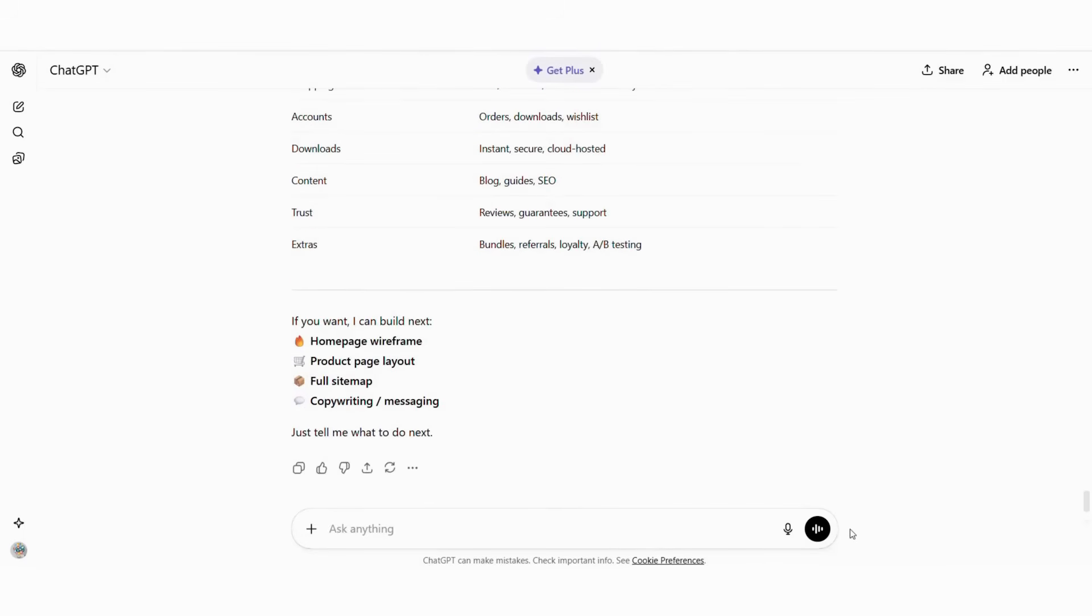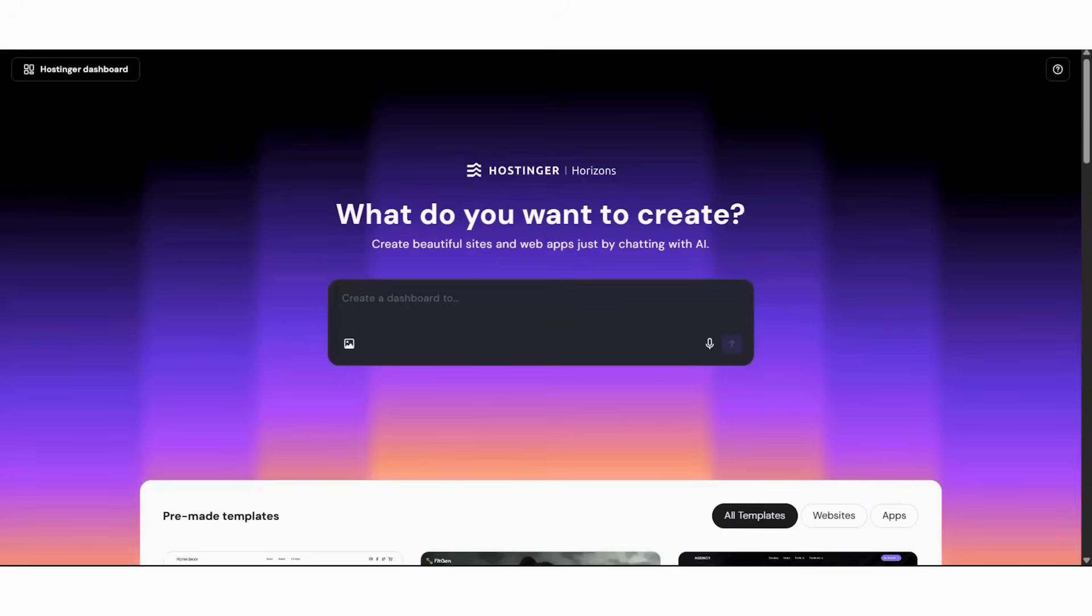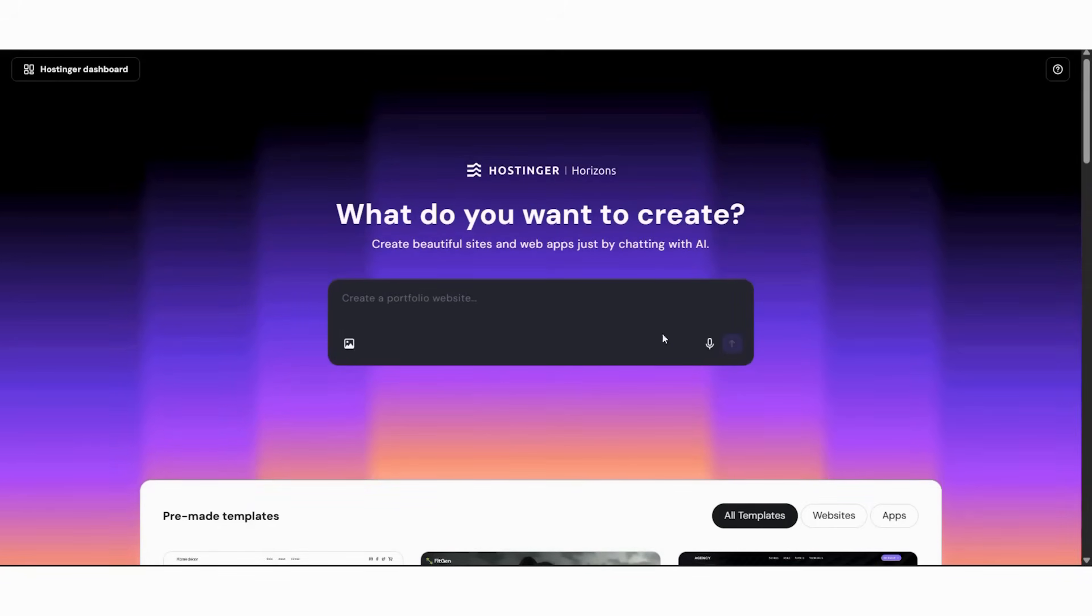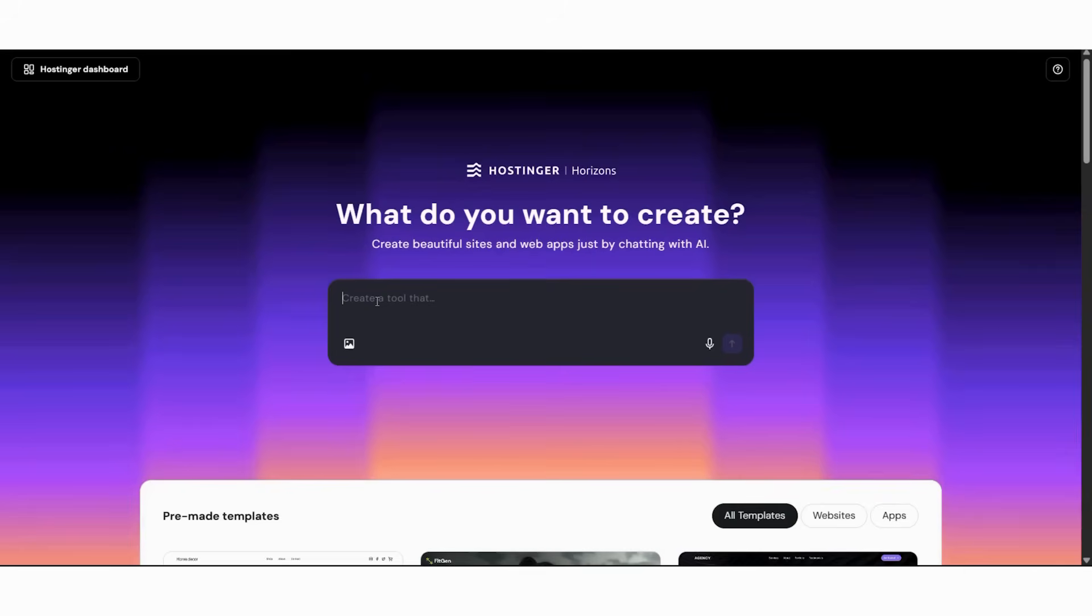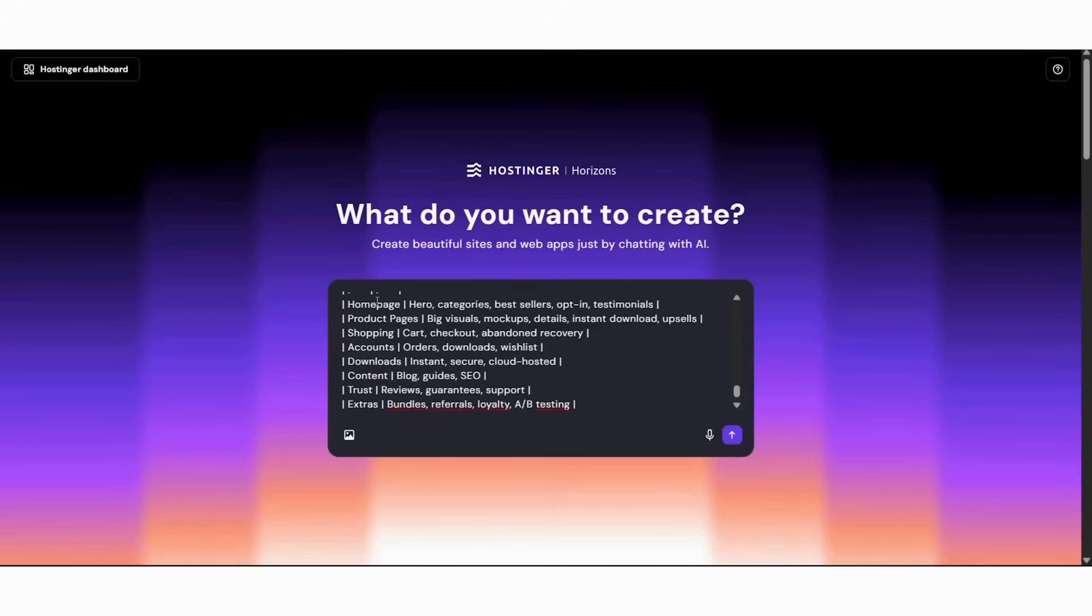These specifications give Hostinger's AI exactly what it needs to build your store correctly. Now it's time to bring your website to life using Hostinger's AI chat interface. This interface works like chatting with a web developer. You describe what you want and the AI builds it for you. Design, pages, functionality, everything.